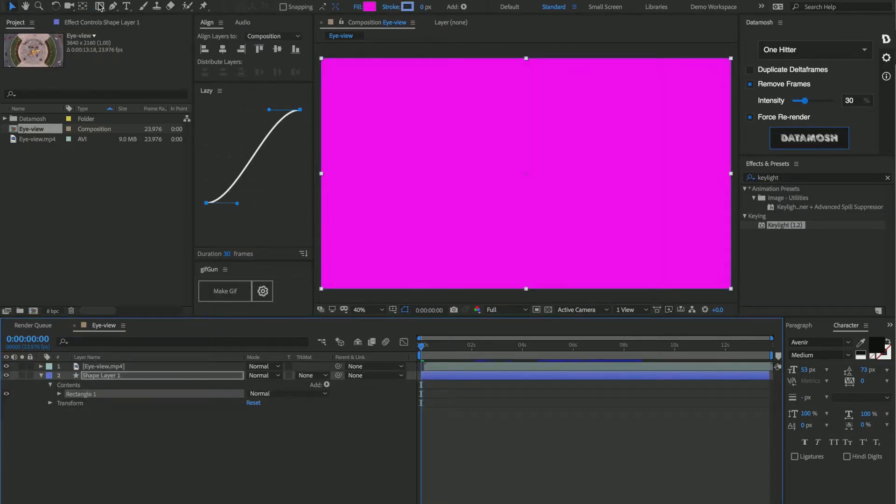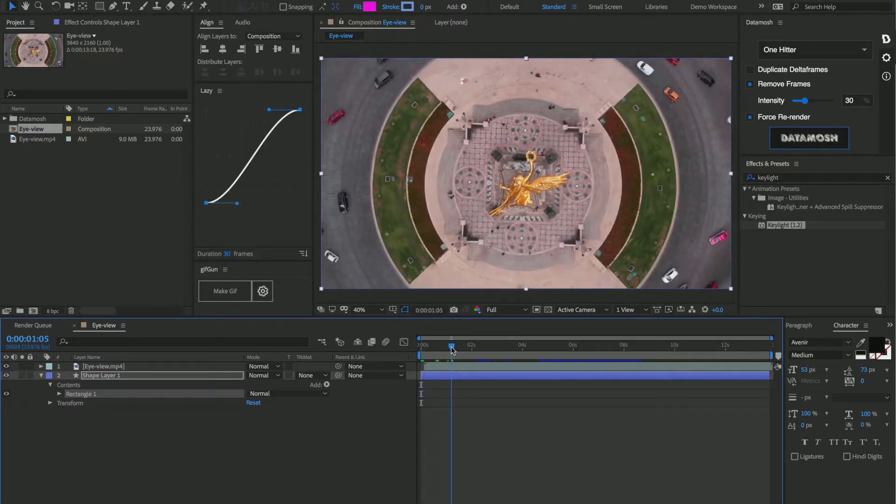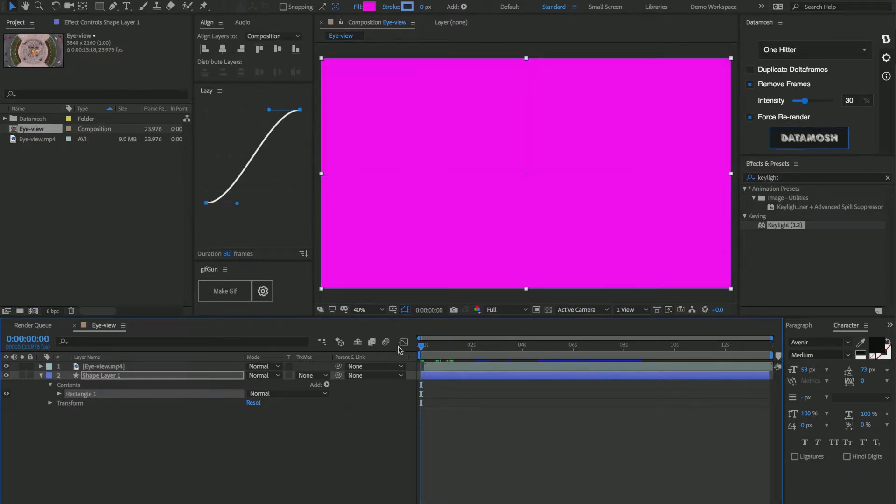Now for the shape layer, you want to choose a very vibrant color, and one that you're not going to find in the footage clip at all. So I've chosen this very vibrant pink.